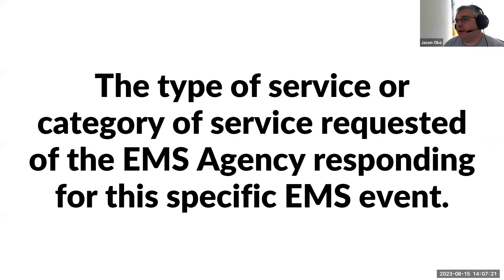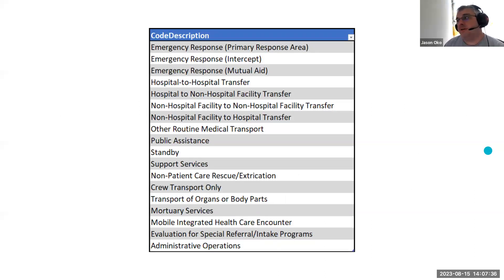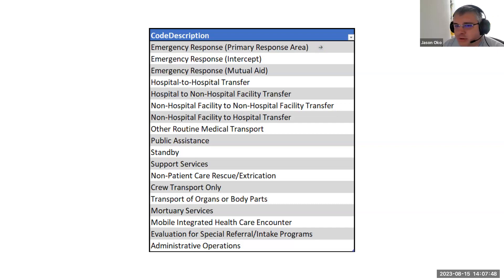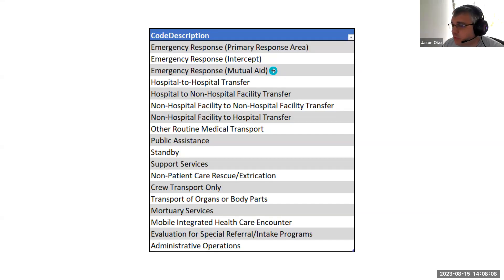The type of service requested is the category of service requested of the EMS agency responding for this specific EMS event. The values that we'll have active — one of the major things you'll see is these fields now say 'emergency response, primary response area.' These first three values are the same codes as the values we're currently using. We currently have 911 response scene, intercept, and mutual aid as our three values for emergency responses, but they've had 'emergency response' added in front of all of them to delineate better.